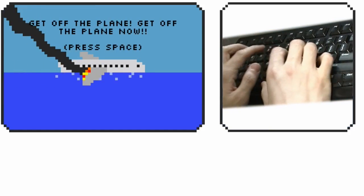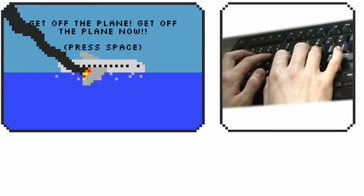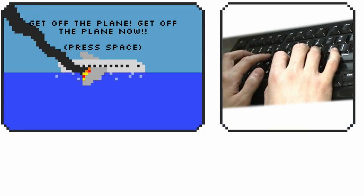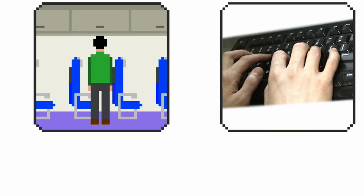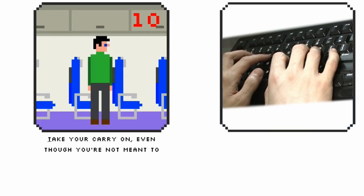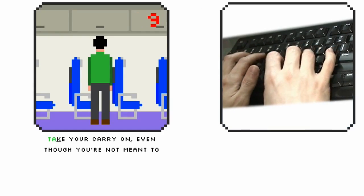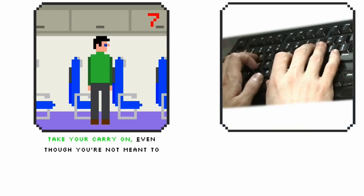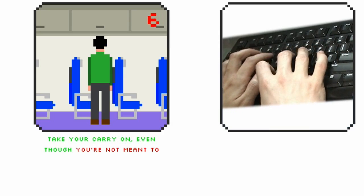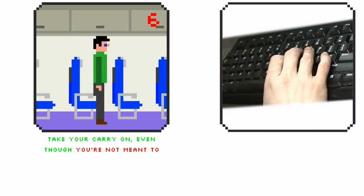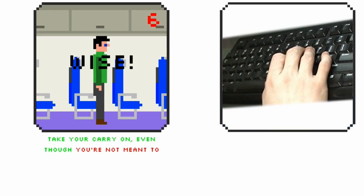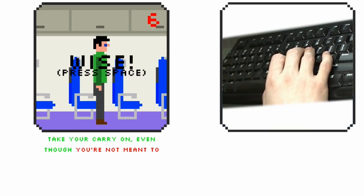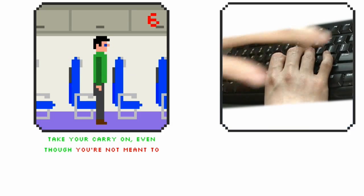And then the guy says get off the plane, get off the plane now, pork chop sandwiches. And then you scream, oh you go oh no, and then it asks you to take your carry-on. But see here's the thing, if you mess that up you actually continue on. If you actually do that correctly, which I'll do in nightmare mode, then the bag falls on your head and you die.